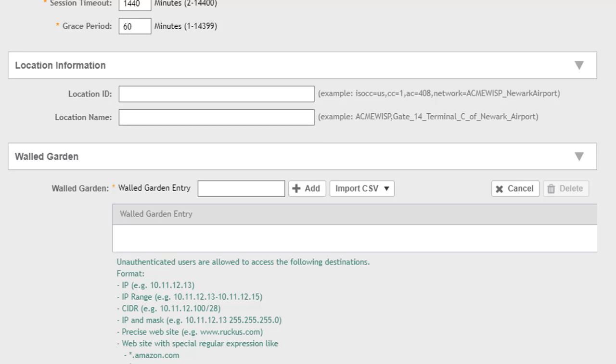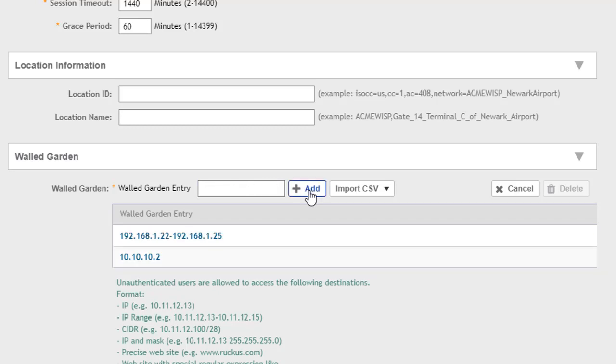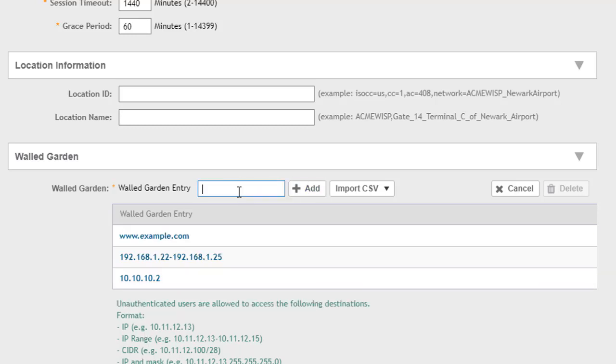The walled garden is what makes the hotspot portal unique. These are the places that we're going to allow these users to go before they've actually authenticated to the network to have full access. So basically a limited set of places we'll allow a user to go. There are several different things we can put in here. We can put in specific IP addresses, and we can add a specific IP, we can add a range. So we can add a range of IP addresses they can get to. We can use CIDR notation with the subnet mask, we can do a full IP and mask without the CIDR notation.